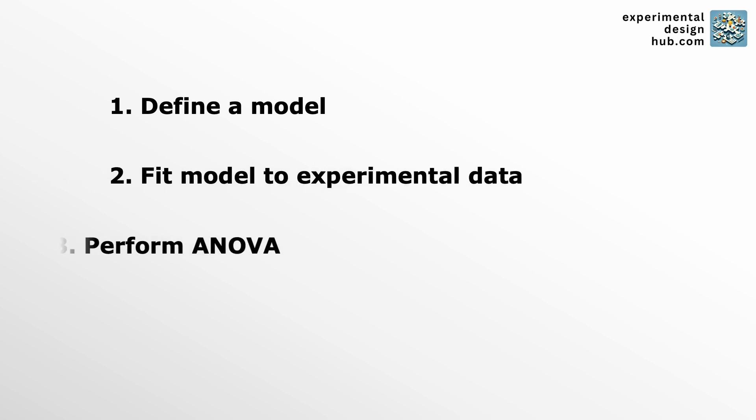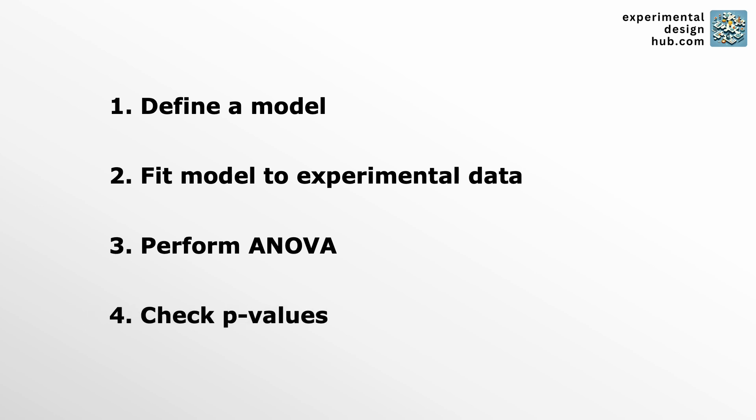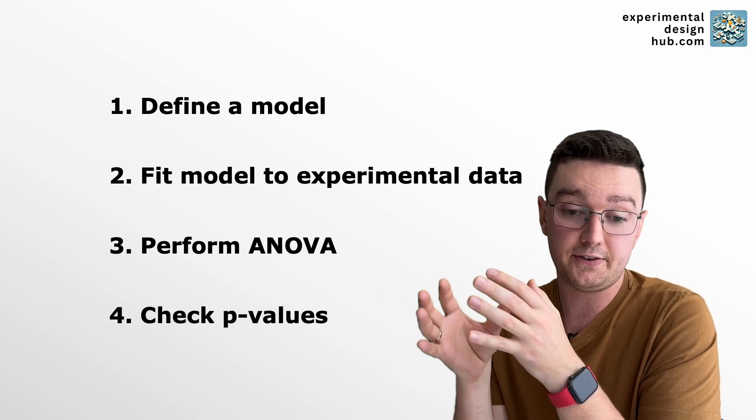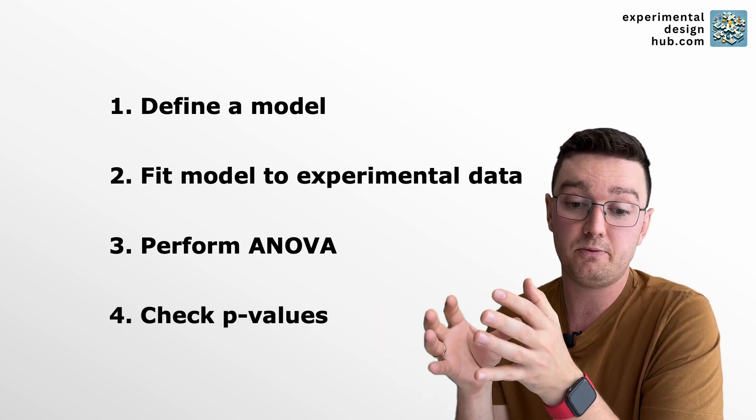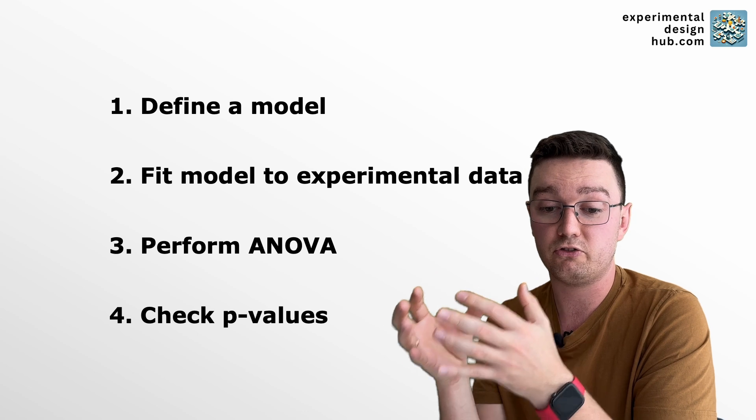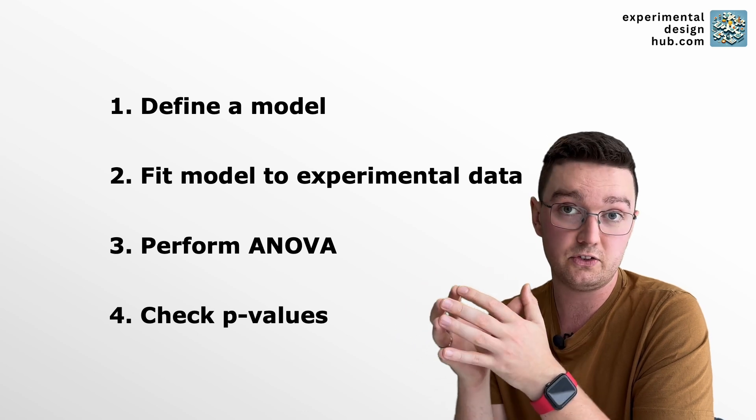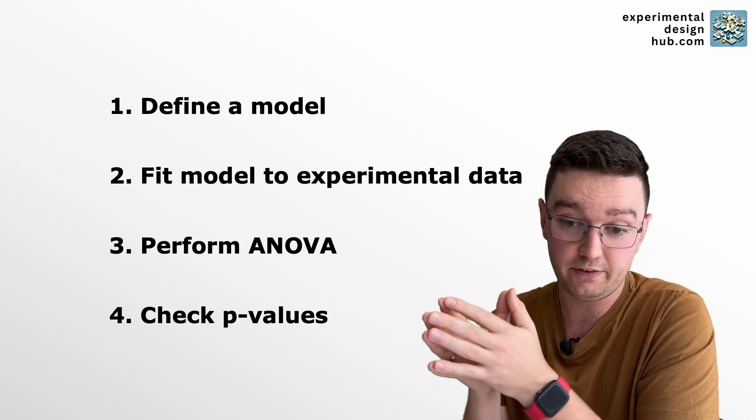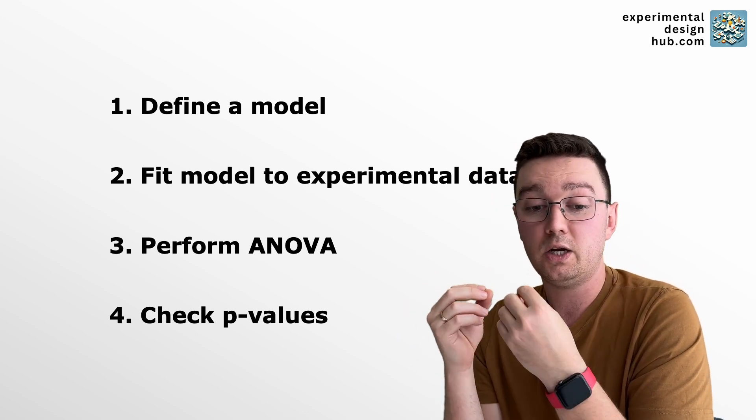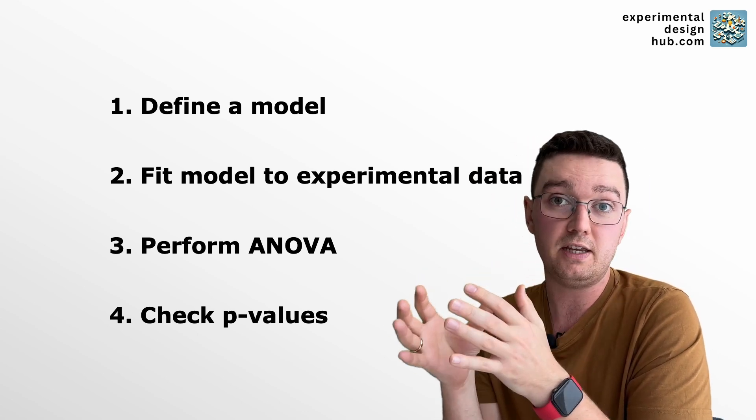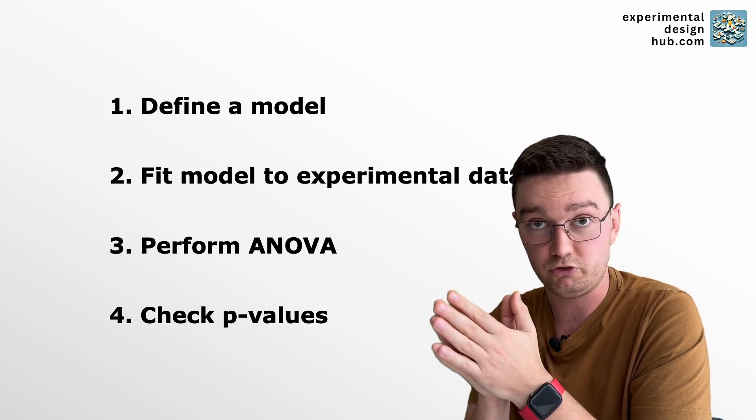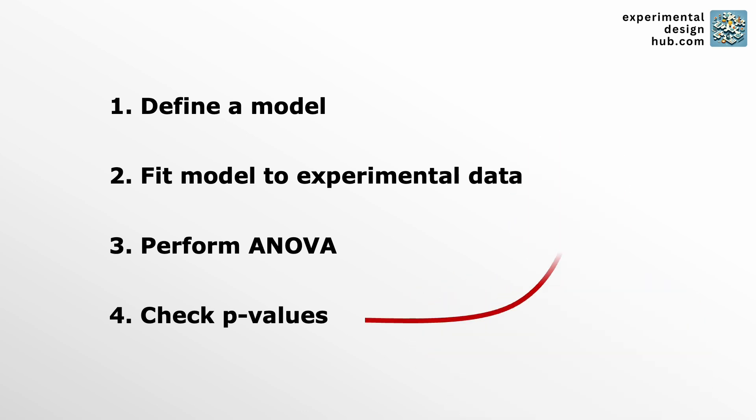perform the ANOVA, compare the p-values of our model parameters and either delete parameters with a p-value that is greater than 0.05 or add parameters where we think the p-value might be smaller than 0.05 and then we repeat.